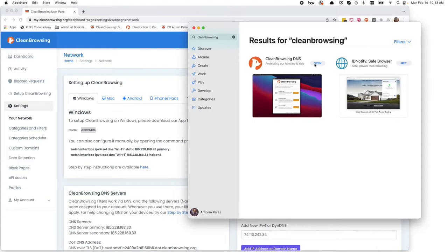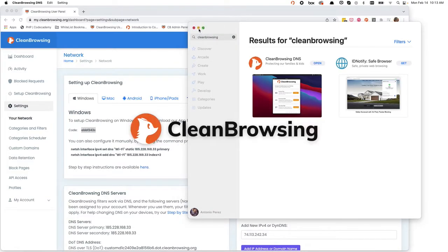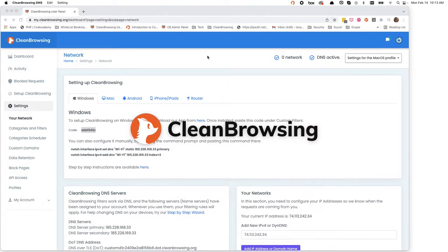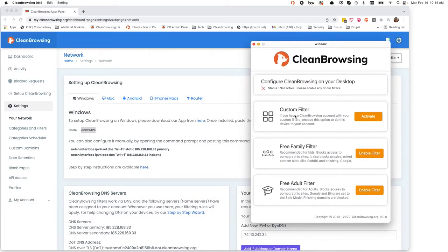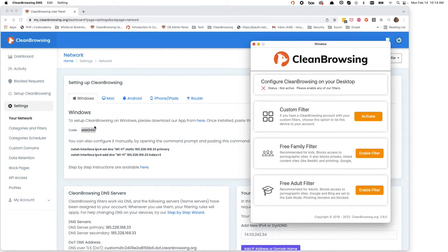Hit open and it'll open the app. We'll go ahead and close the App Store while this opens. Here you're going to want to use the custom filter. This custom filter is going to bind the app to your account service.